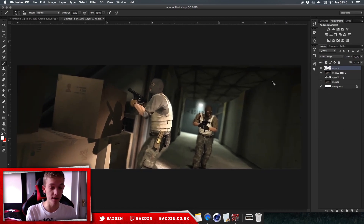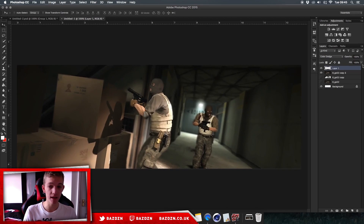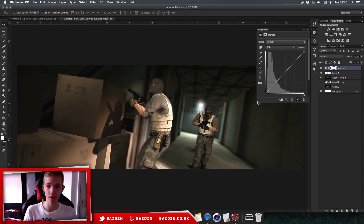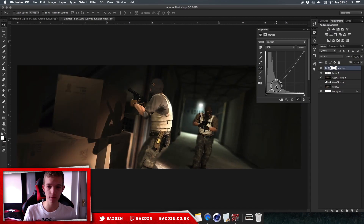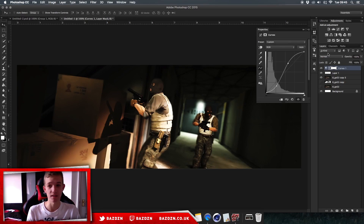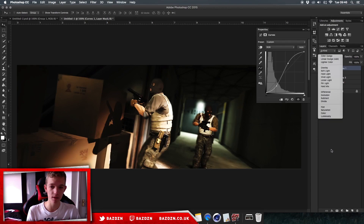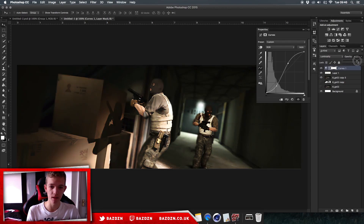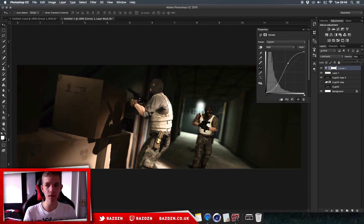Now we're going to add color correction. First, add a Curves adjustment layer. We're going to make an S-curve — drag the bottom point down and the top point up. This makes the image look a lot more intense, which suits this scene of two guys going down a hallway. Once you've made the S-curve, set the blending mode to Luminosity. You can also lower the opacity slightly if needed.